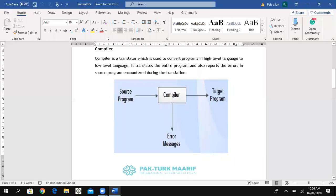In the diagram, the compiler takes the source program as input, translates it into the target program, and when errors occur it gives an error message. This is the basic diagram for the compiler scenario.